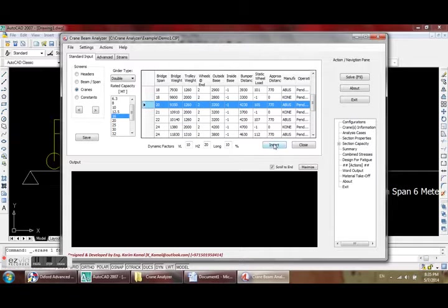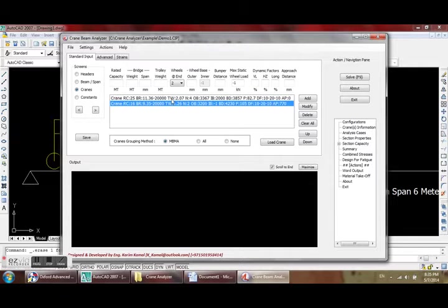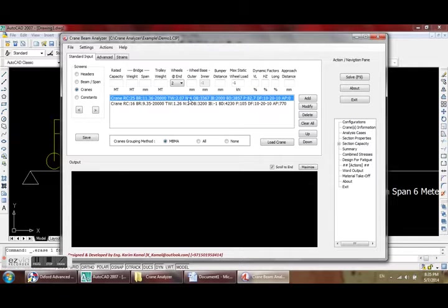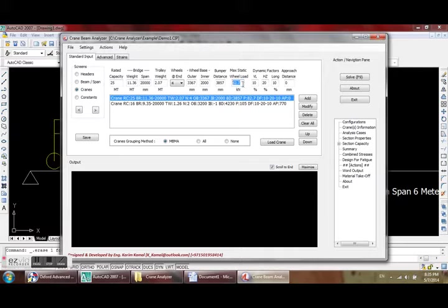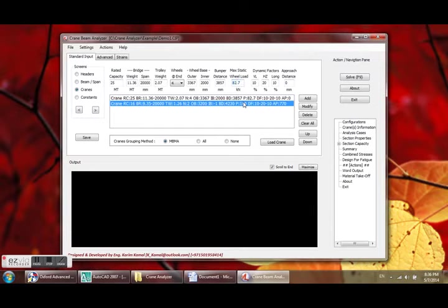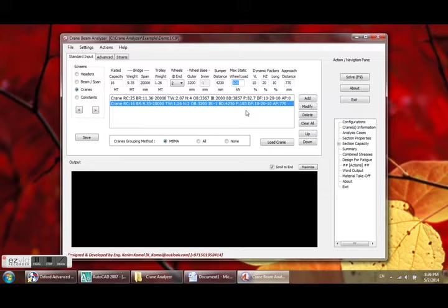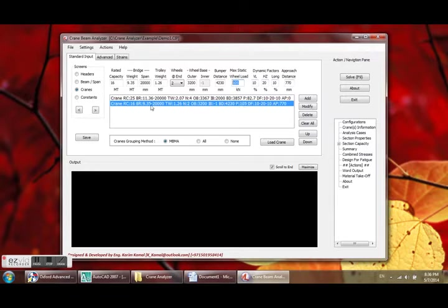Insert. Now we have the 25 metric ton crane loaded here with four wheels and a maximum static wheel load of 82.7 kilonewtons. The 16 metric ton has 105 kilonewtons as maximum static wheel load because it's only supported by two wheels. This is why the reaction for the two wheels for 16 metric ton is more than the 25 metric ton.